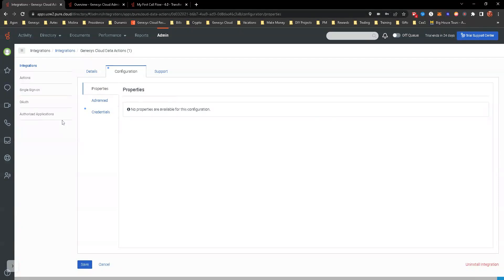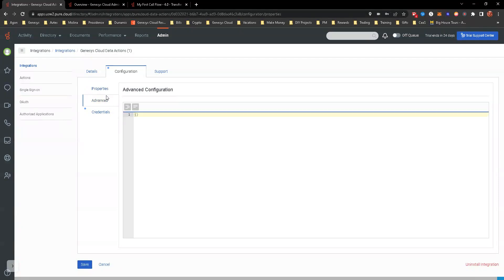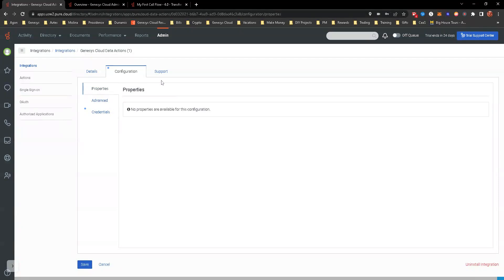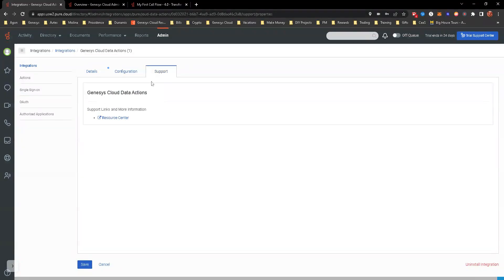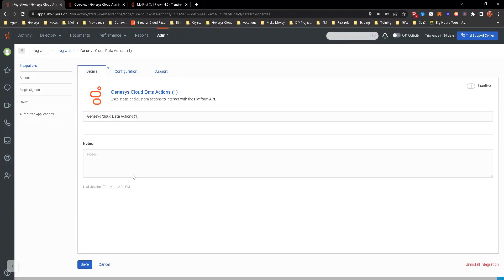I'm not going to save that. And then advanced properties, really nothing here to worry about. Support, that's if you need support. It opens up the resource center. These links are throughout this course.